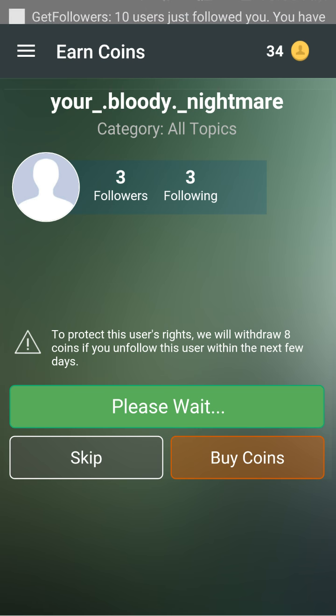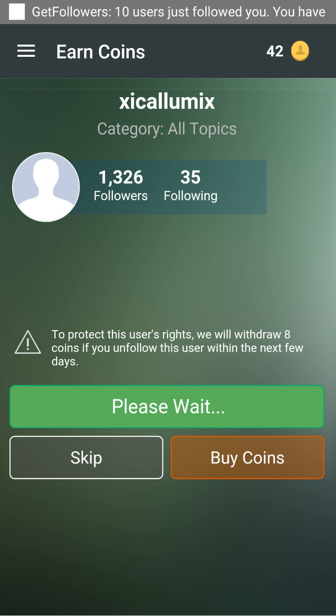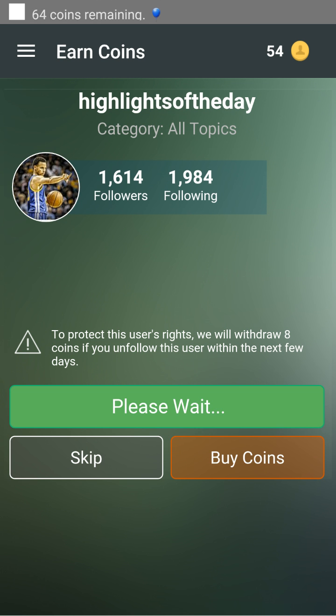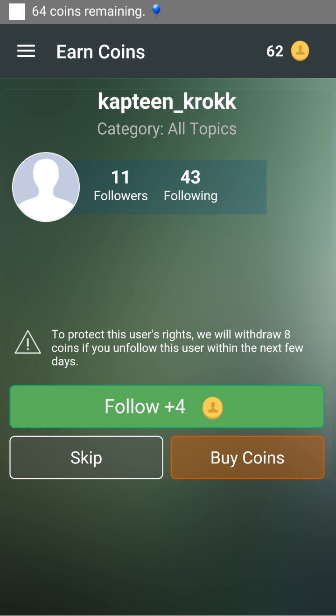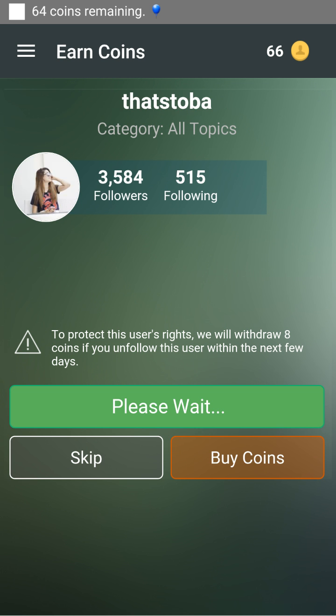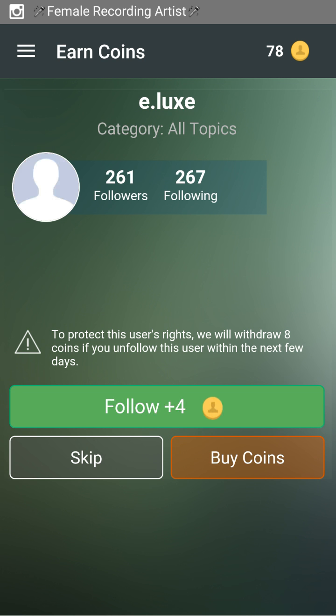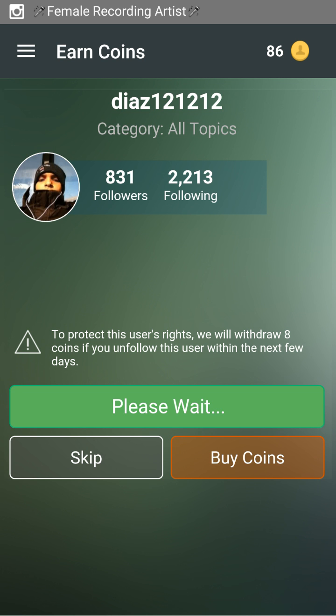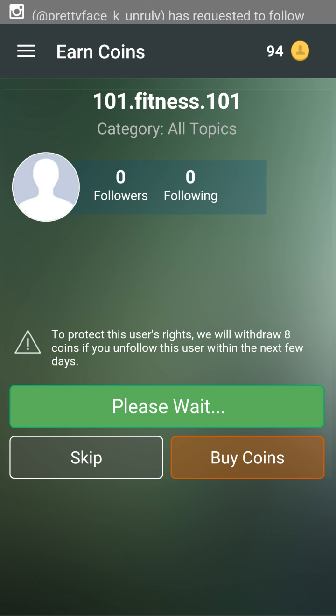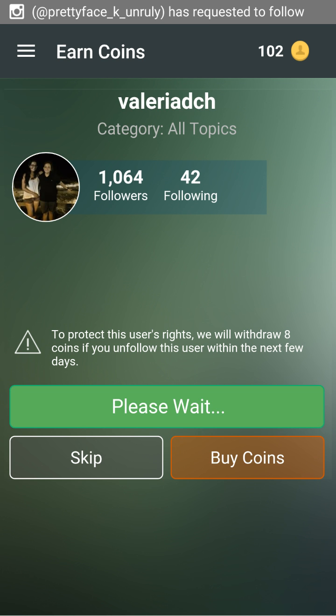See, the top says 'get followers' — 64 coins left — and more people just start following you.